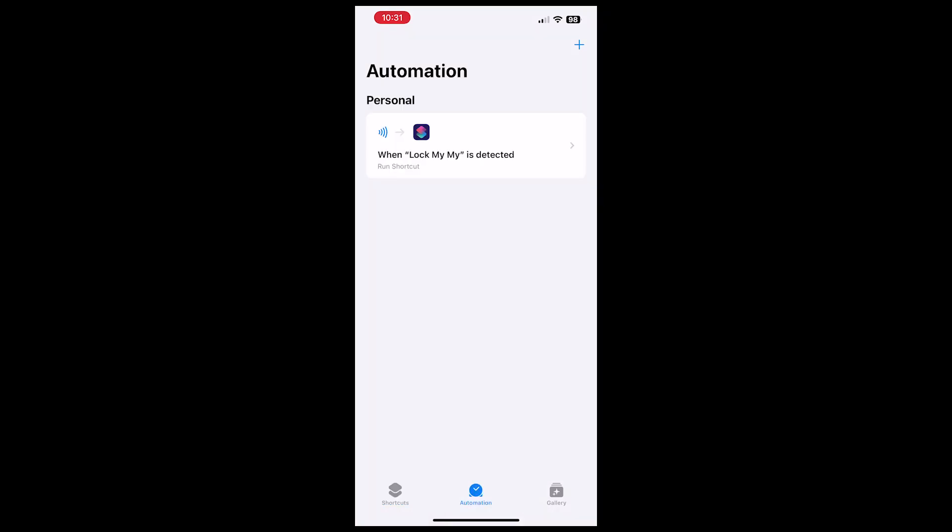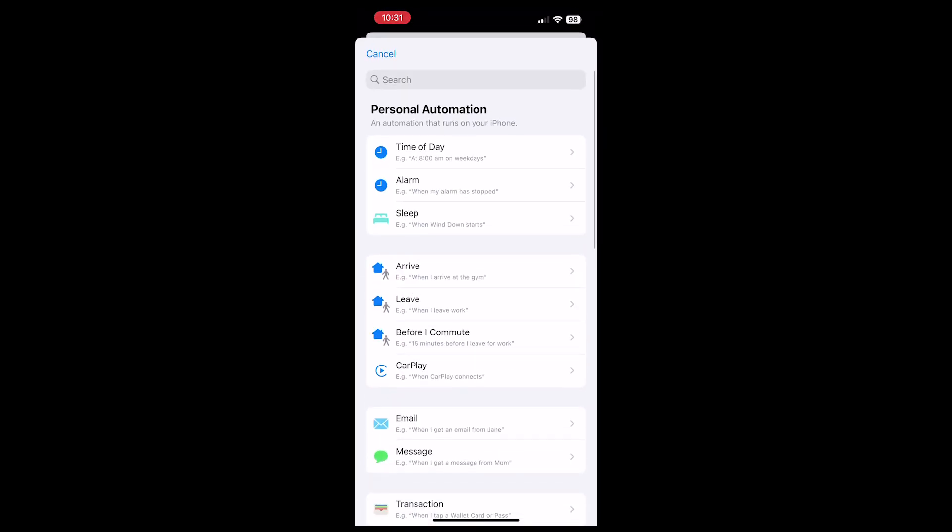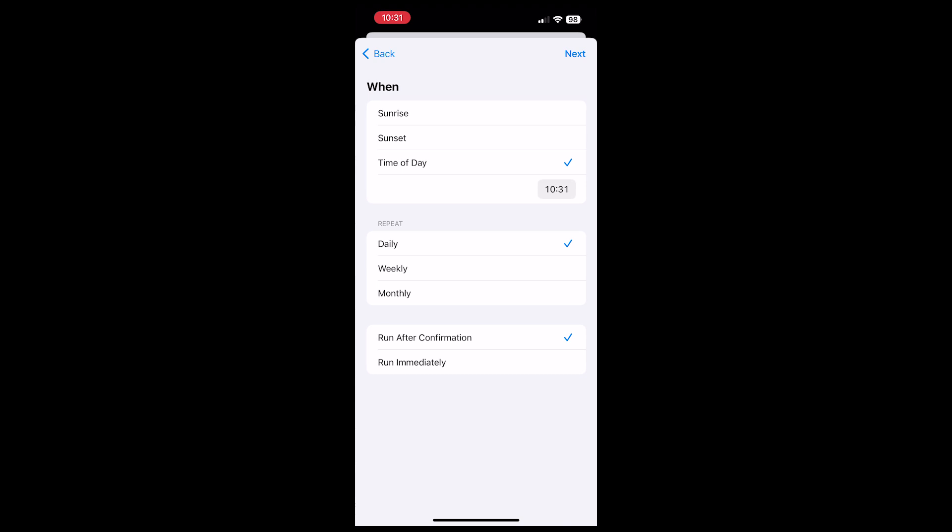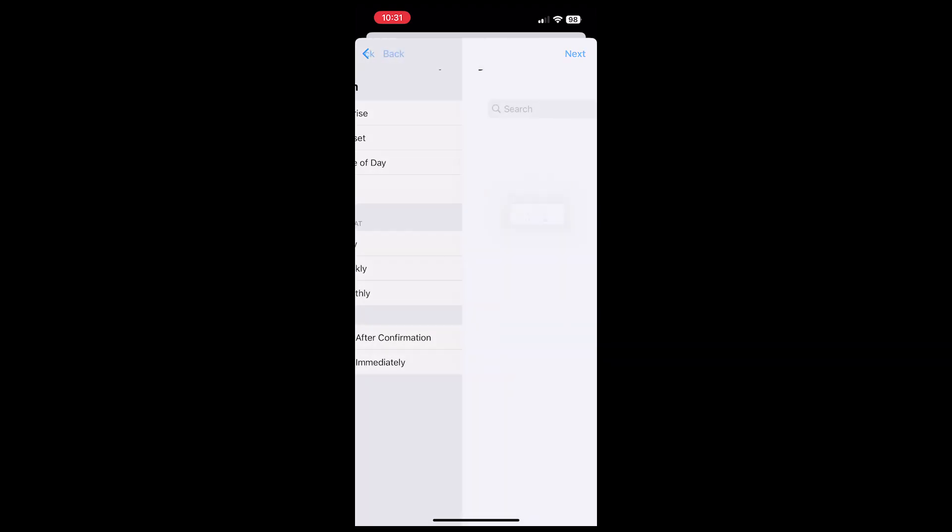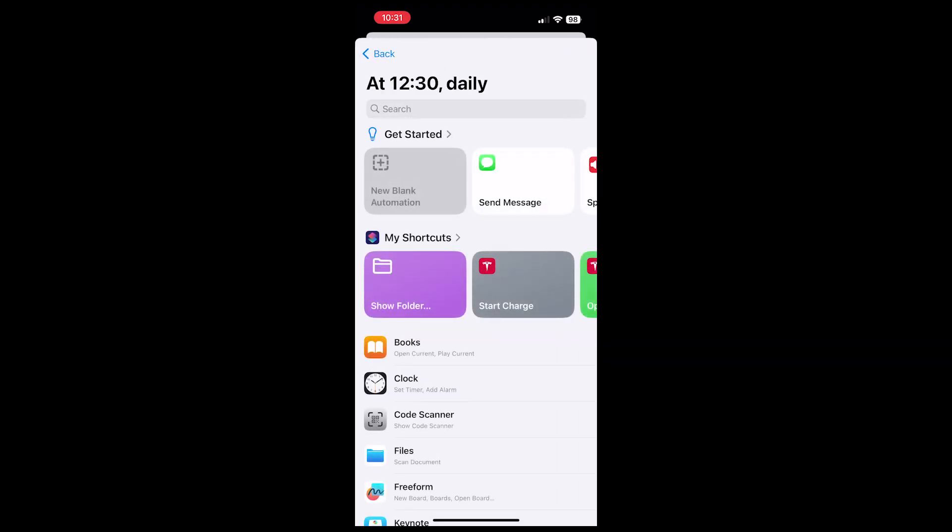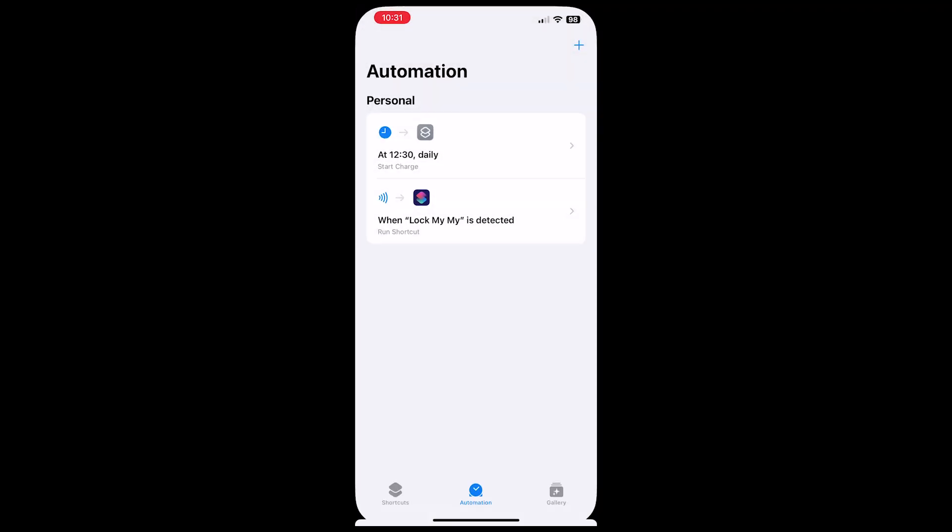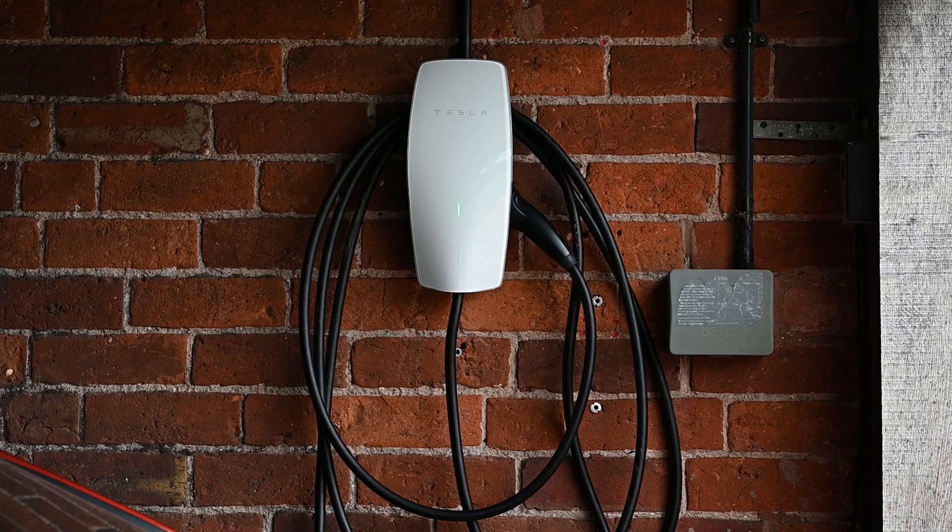Or what we suggest is you create an automation. You simply say a time of day when you want it to run, and this could be linked to other things, like when your alarm clock goes off. Essentially, just say you want to run the shortcut that you've created at that time. You could create another one to stop charge, and this gives you the ability to use your iPhone effectively as a scheduler.